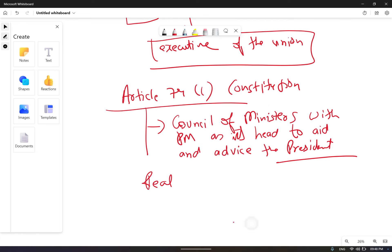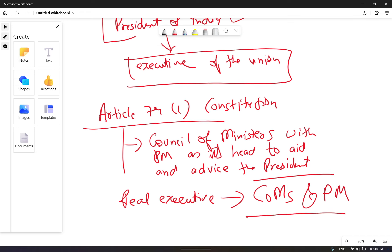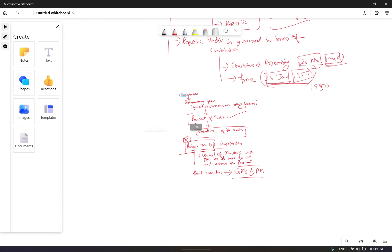The real executive power lies with the Council of Ministers and the Prime Minister. Although the President is known as the head of the union and the ultimate signature is required from him, he works under the Council of Ministers and the Prime Minister — whatever they advise or suggest, the President acts accordingly. This power comes from Article 74, clause 1, and this is a very important point that can come as an objective-type question.